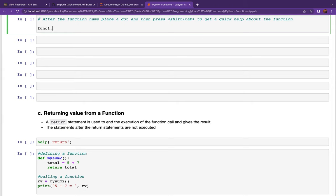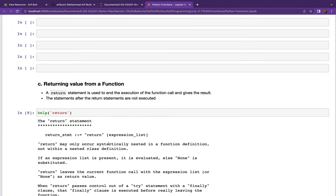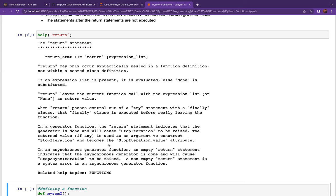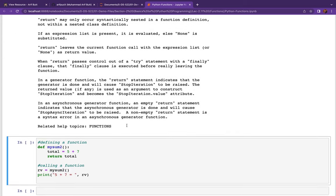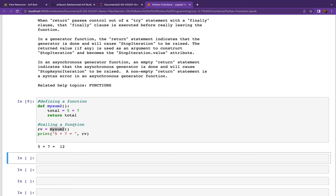The return statement is used to end the execution of a function call and gives the result. Remember, statements after the return statement are not executed. Here is the example function `my_sum2` — it simply returns the hard-coded values of 5 and 7. We call this function and it returns 5 plus 7, which is 12. This is not a very useful function, so it is better to pass arguments to it.